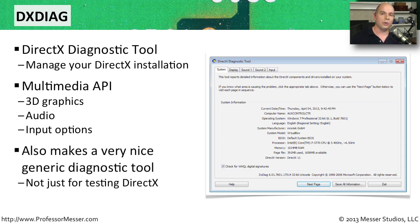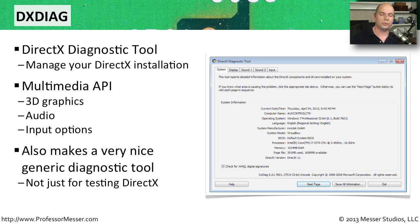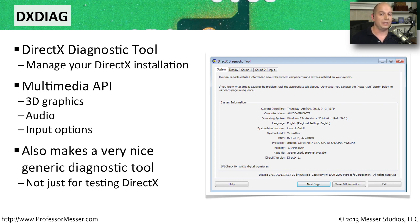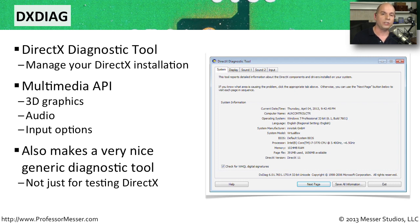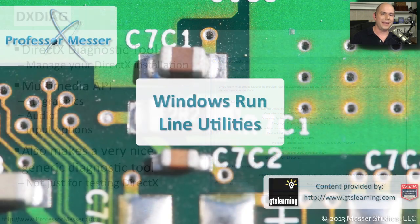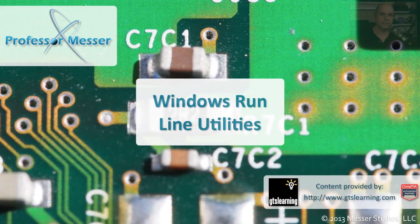This is also a very nice diagnostic tool even if you're not interested in the DirectX side of it, because you're able to test video information, you're able to listen for audio coming out of your system. And it just makes a good, well-rounded diagnostic tool. And you can launch that, of course, right from the run line by using the command DXDIAG.